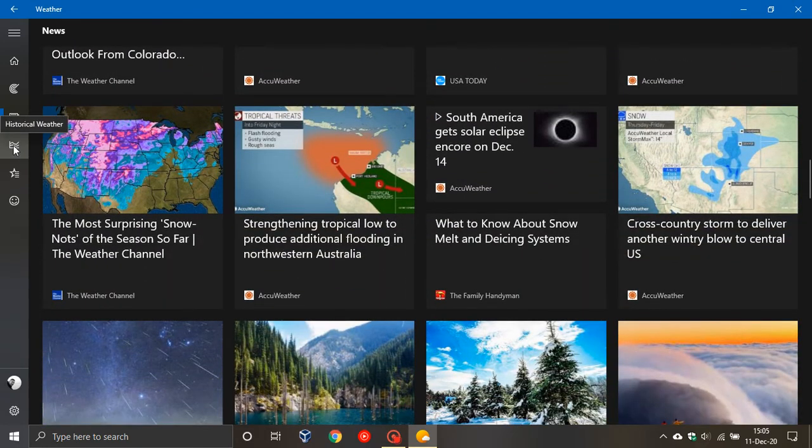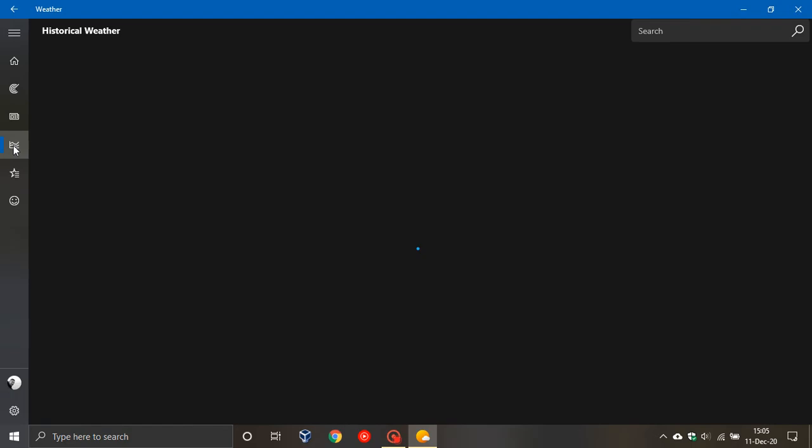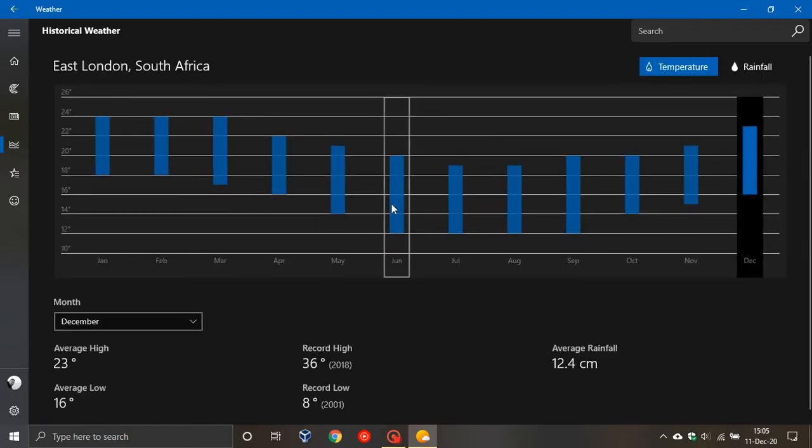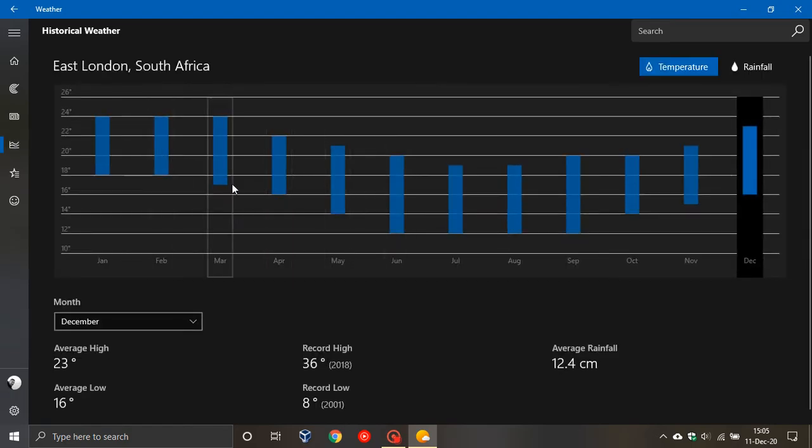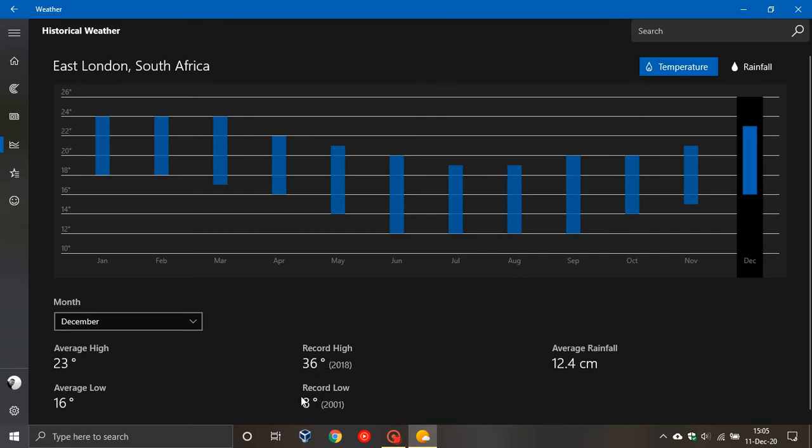And then this one is your historical weather, which gives you a timeline of record highs and lows and average temperatures. Like here for this month of December, the average high where I am is 23, average low is 16, record high 36 and record low is eight. Your 80s low for this time of the year.